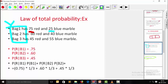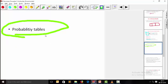To implement the law of total probability, multiply the probability of a red ball given bag 1 (0.75) by P(bag 1) = 1/3, plus P(red|bag 2) = 0.60 times 1/3, plus P(red|bag 3) = 0.45 times 1/3. That gives you the total probability of picking a red ball.